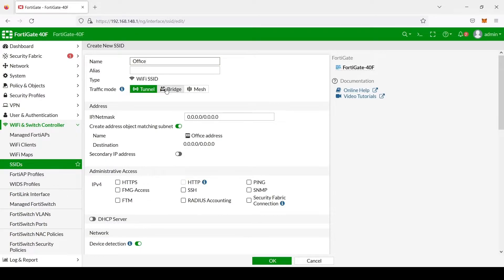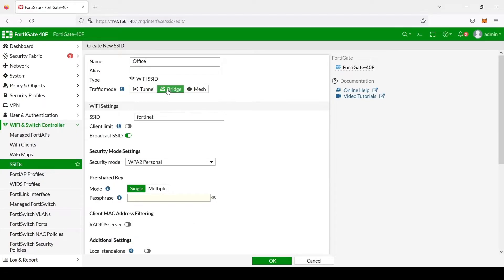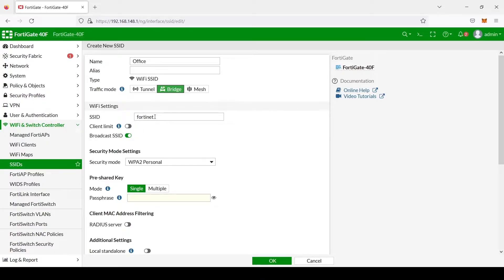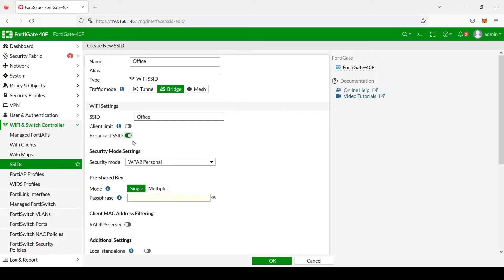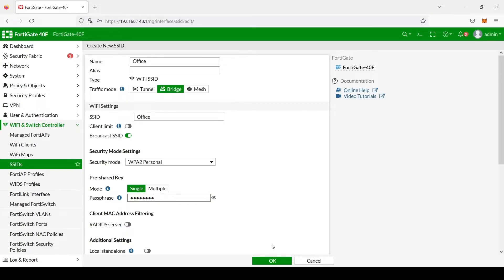Because this is going to be our private network, we're going to go ahead and bridge it. What this means is it'll be using the same IP range as our local area network here in the office. We're also going to create the SSID name, and for this example we're just going to use Office. We will enter a password.